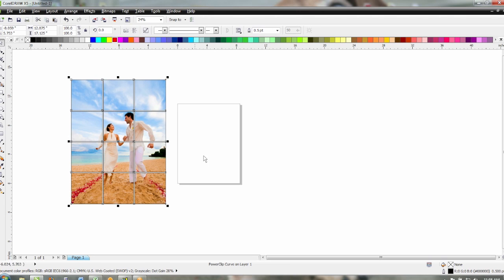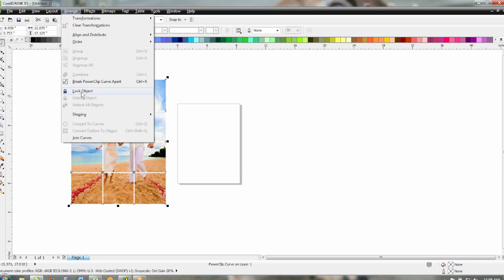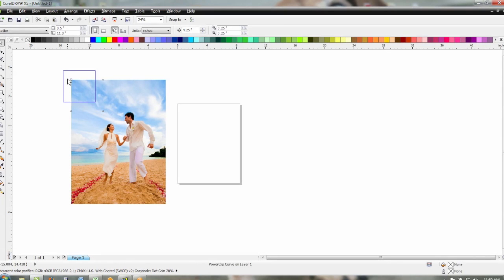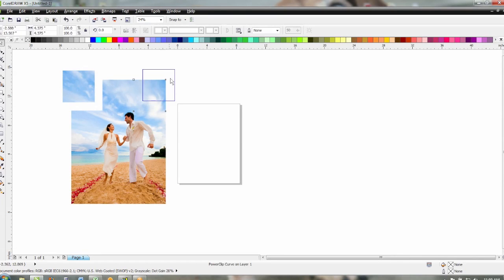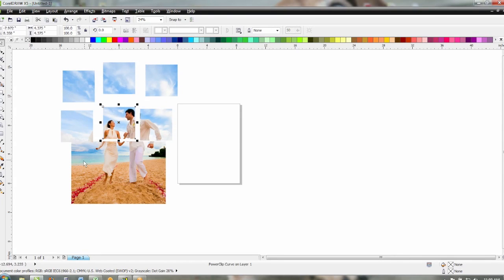So we just need to remove that black outline on our tiles and the last step we need to do is break these apart so we can print each individual tile. So go to arrange and break power clip, curve apart, or control K. That breaks them all apart and so we can print as many tiles as we can fit on a sheet of paper.